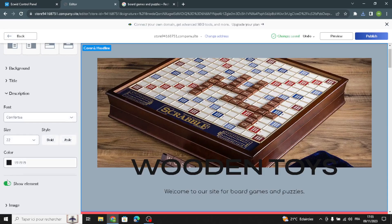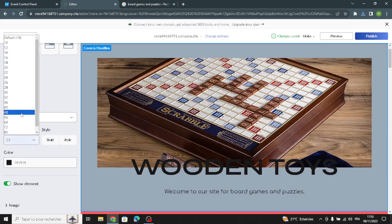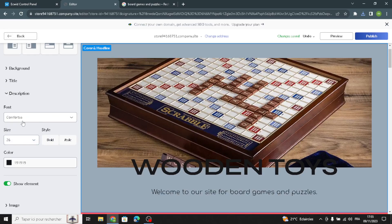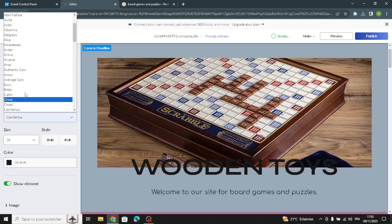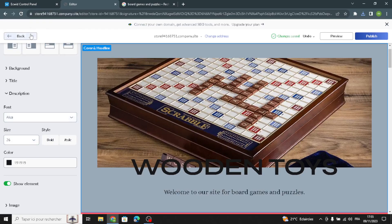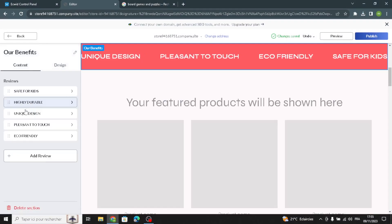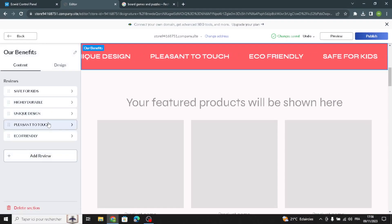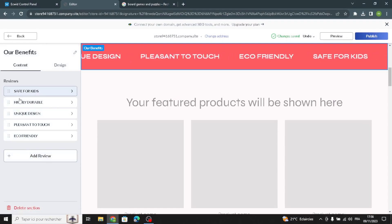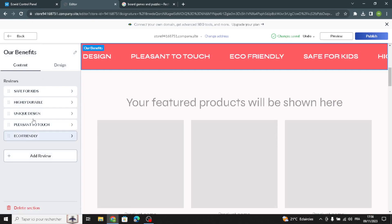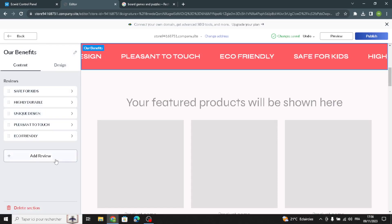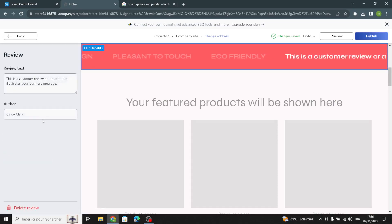Don't forget the simple details — they're important to make your site look attractive. Now let's move on to the next section. Here you can add reviews: change the review text, add the reviewer name, and change the design.